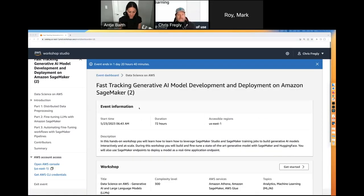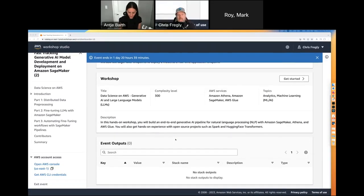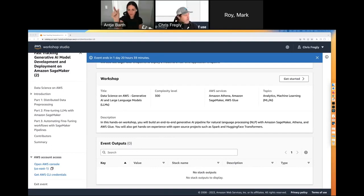If it asks for the access code, it's at the end of the link. If you click the link we shared in Slack, it has the access code embedded so it should auto-complete. If for some reason it's asking you, just grab that part at the end of the link.